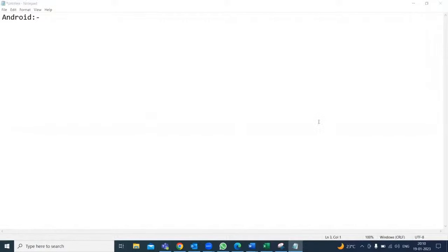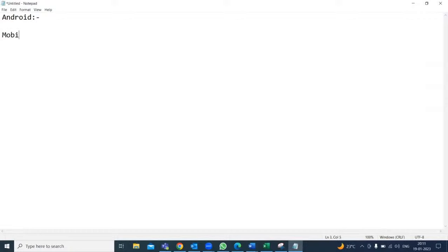Any idea on this? You must have some idea because hope everyone is using Android phones — maybe someone has an iPhone, but maximum you know it. So what do you know about this word Android? One student responds: it's a mobile operating system.